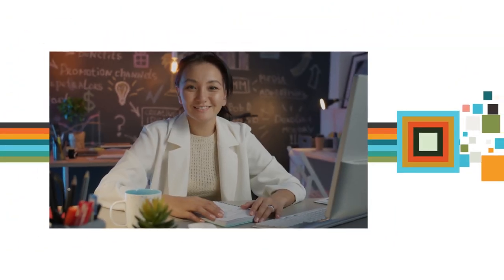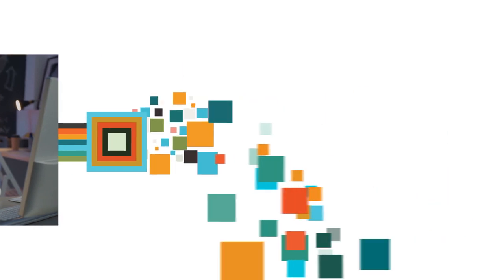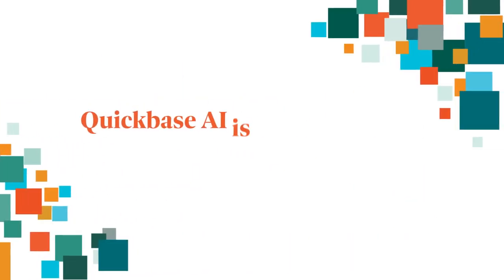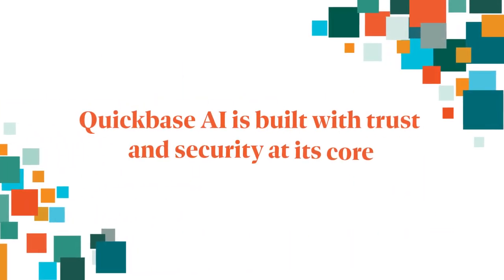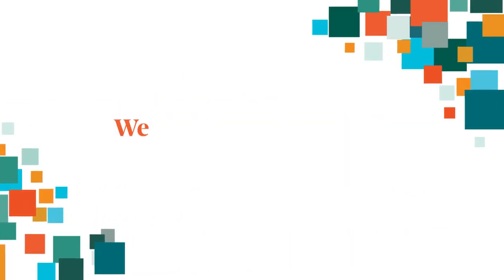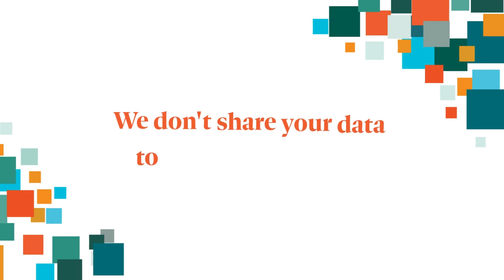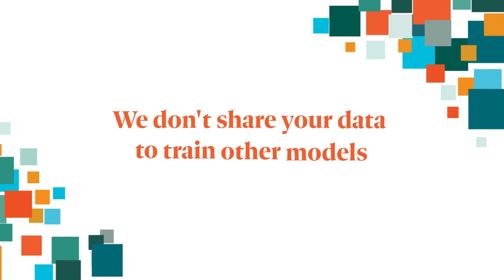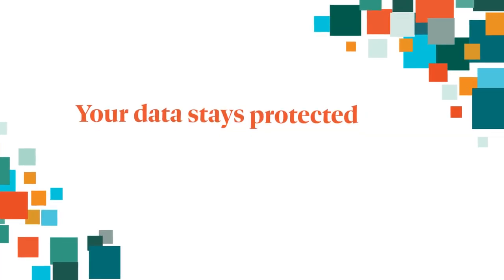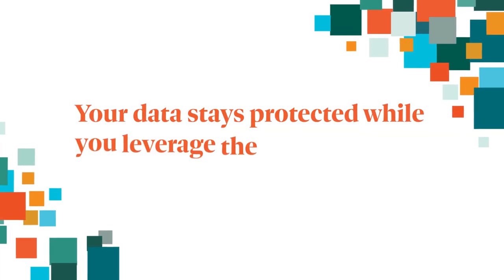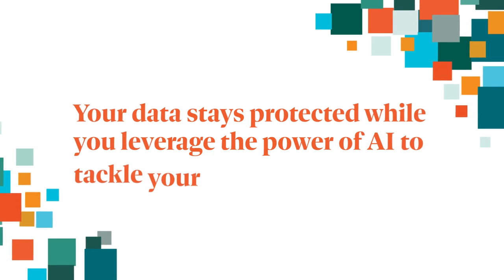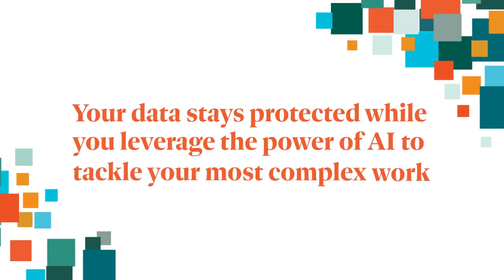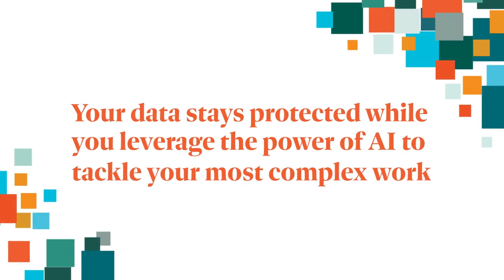With all these amazing capabilities, you can be confident that we keep your data safe and sound. QuickBase AI is built with trust and security at its core. We don't share your data to train other models. Your data stays protected while you leverage the power of AI to tackle your most complex work.